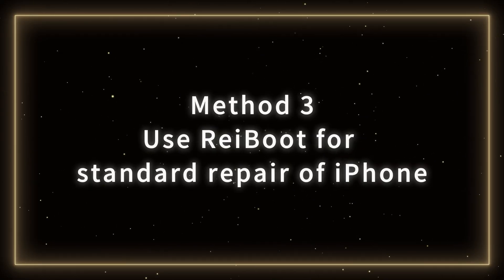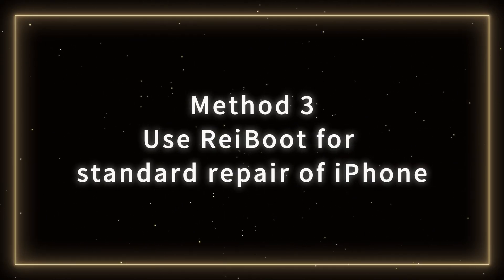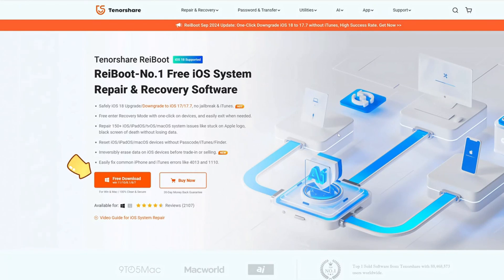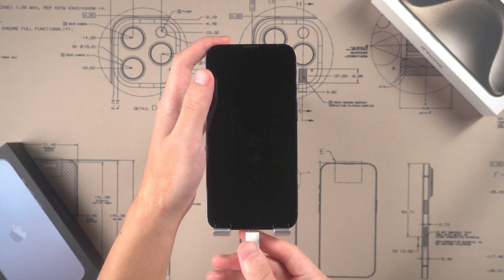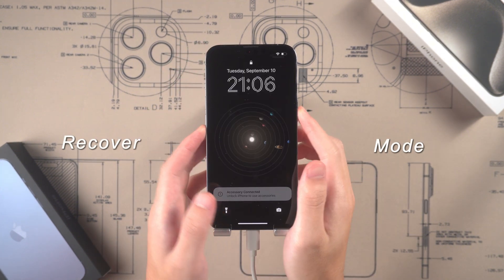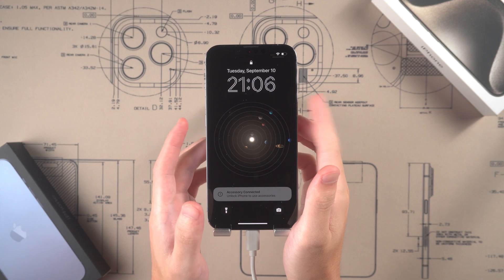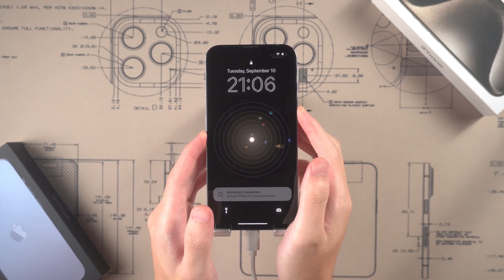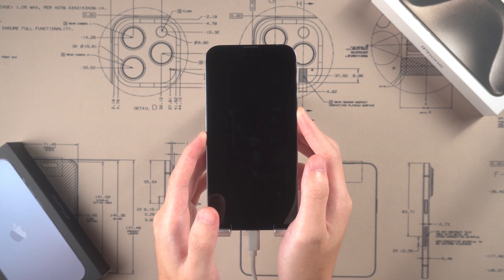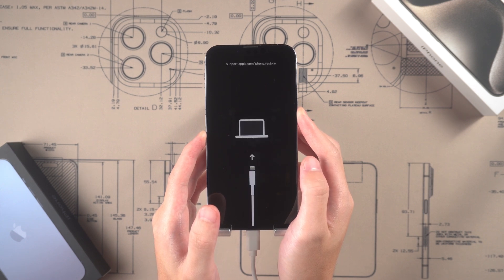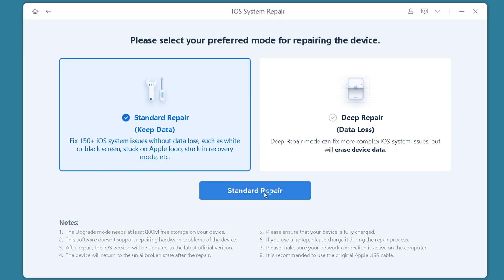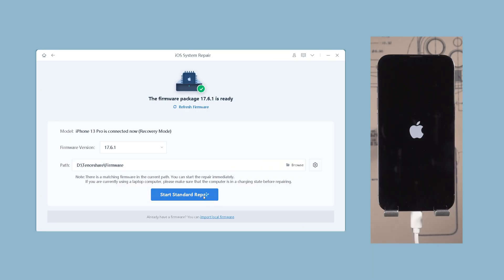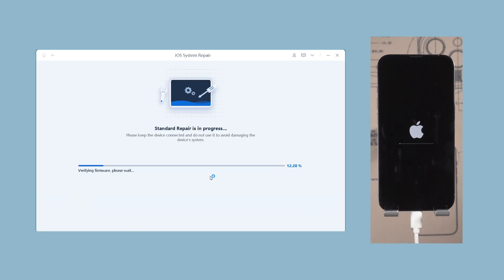Method 3: Use ReiBoot for standard repair of iPhone. You can download the ReiBoot reset tool from the Tenorshare official website. This method can help you fix over 150 iOS system issues. Connect your iPhone to your computer using a data cable and enter recovery mode on your phone — just like a hard reset, but hold for a longer time until the recovery screen appears. Open ReiBoot, click the Start Repair button, then click Standard Repair. Finally, follow the prompts to download the firmware to complete the repair.